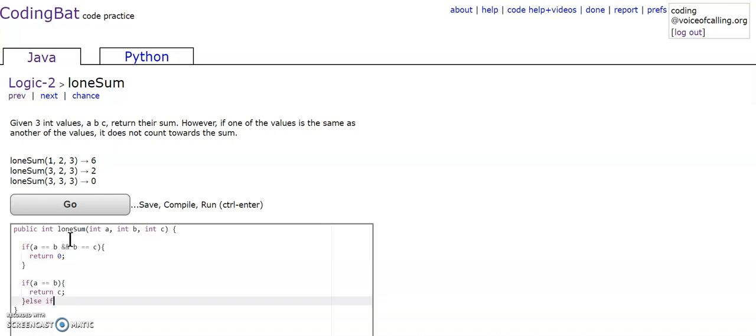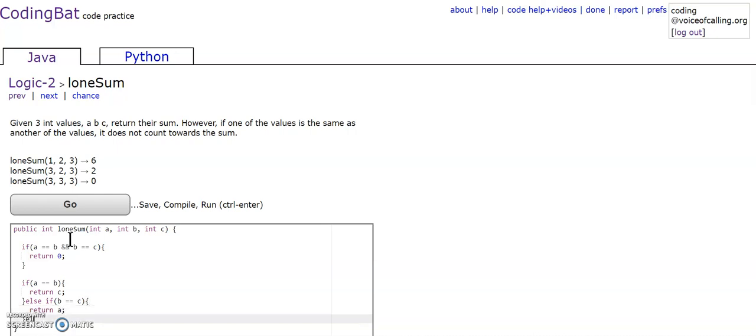Else if B is equal to C, I'm going to return A. Else if C is equal to A, then I'm going to return B.